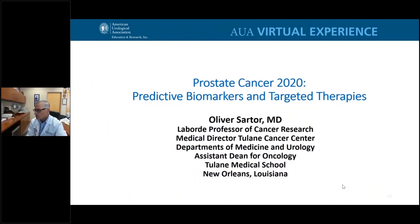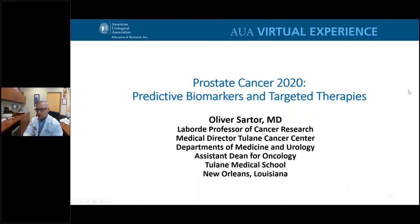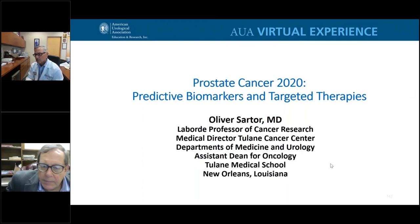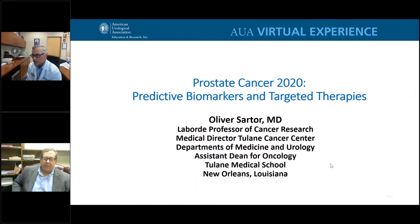Thank you very much. I'd like to turn it over now to Dr. Oliver Sartor, the Laborde Professor of Cancer Research and Medical Director of the Tulane Cancer Center.